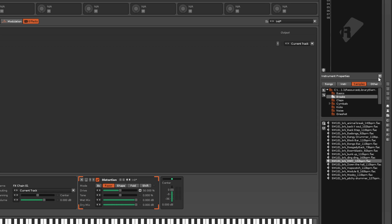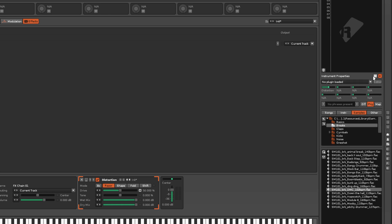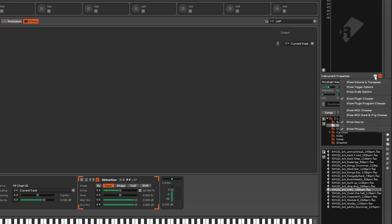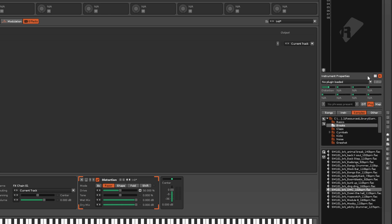In Renoise, macros are also available in the Instrument Properties section that can be opened up and customised under the Instrument Selector. This provides you with easy access to the macros while using the Pattern Editor or Mixer.